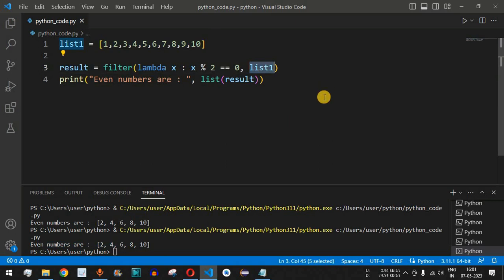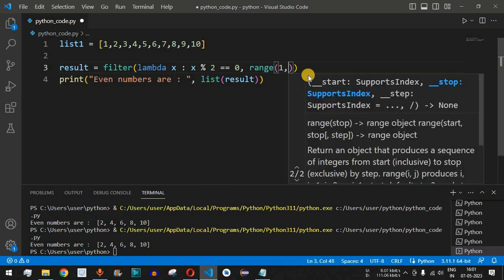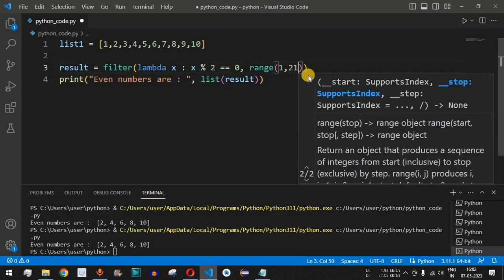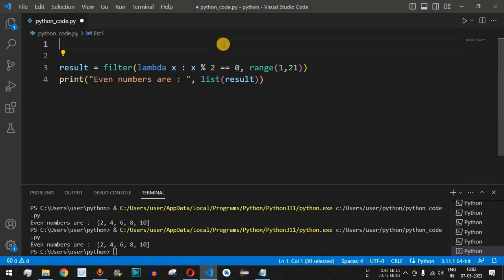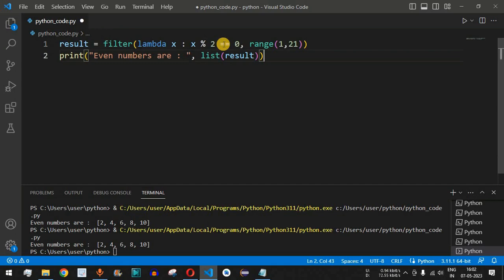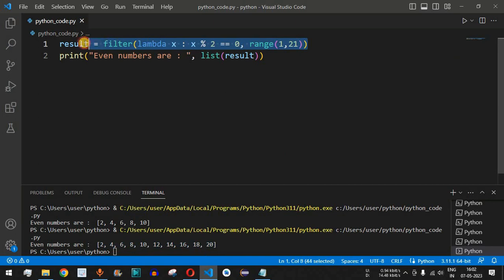Similarly, we can remove the list1 variable and use the range function instead. We provide range(1, 21) — the first parameter 1 is included, but the second parameter 21 is not, so the last included number is 20. This gives us numbers from 1 to 20. We remove the list1 variable and now just two lines of code find the even numbers from 1 to 20. Running the code gives us 2, 4, 6, 8, 10, 12, 14, 16, 18, and 20.